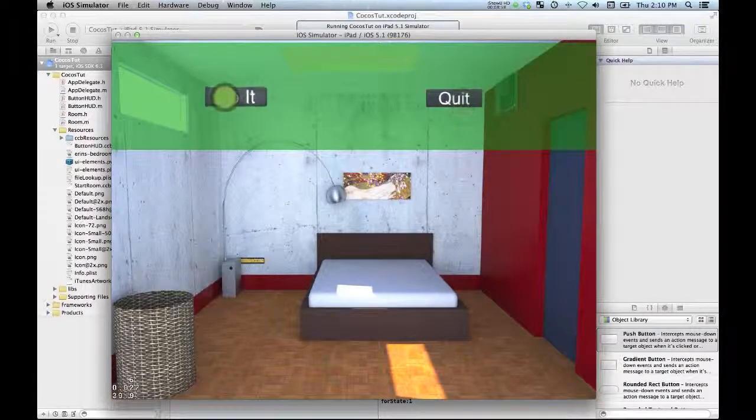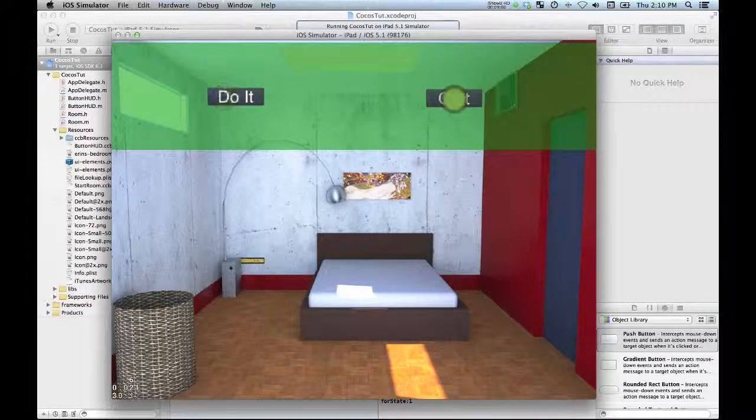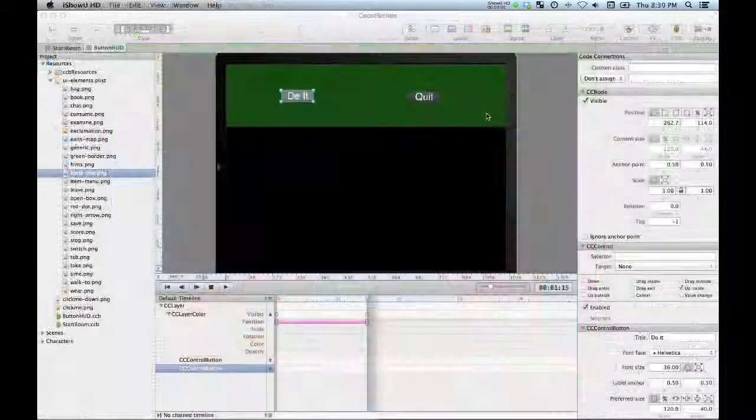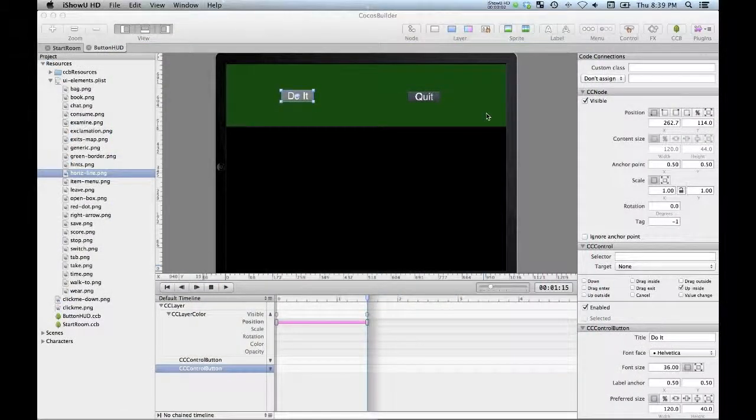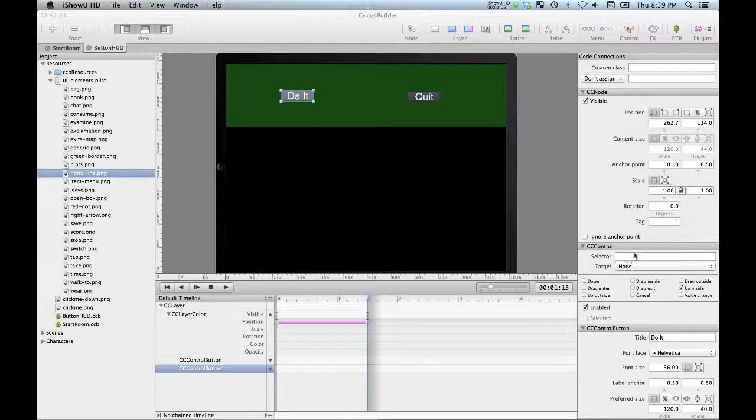Over here, run the project and we can see our HUD is actually now arriving on the screen when we load that file. So that's pretty cool.